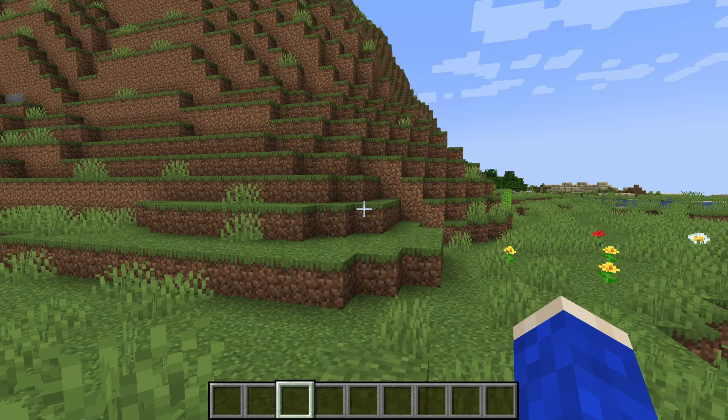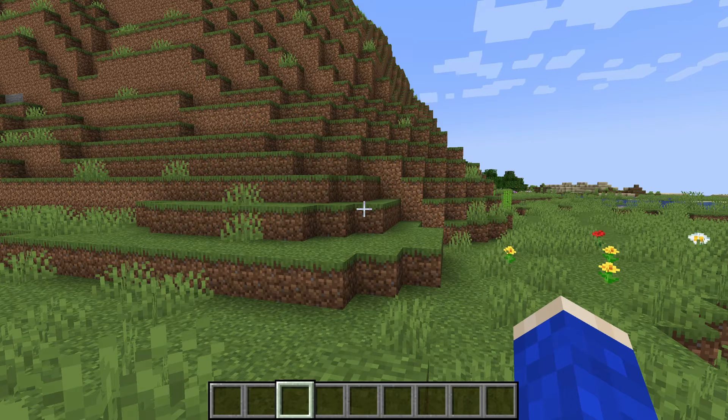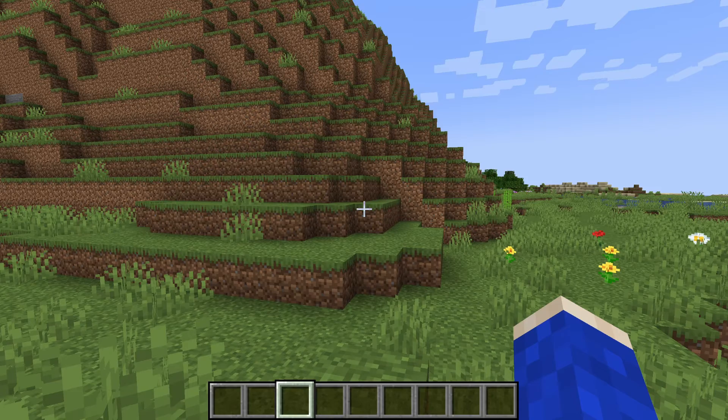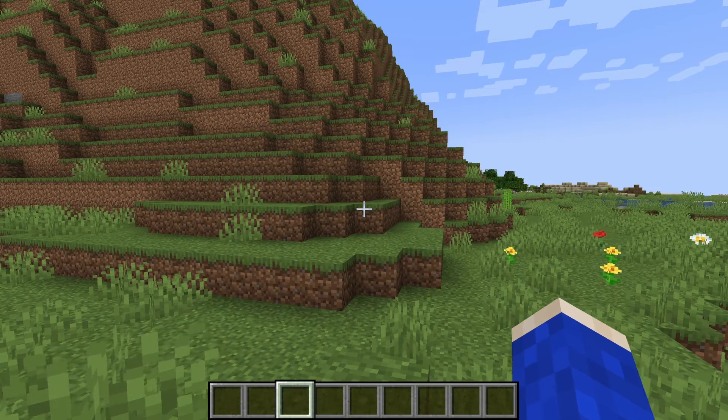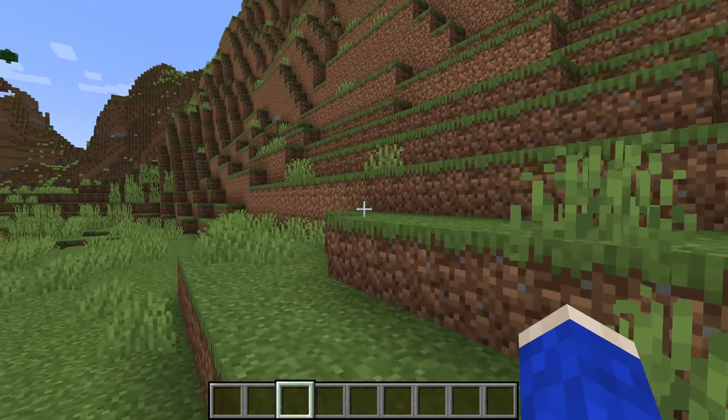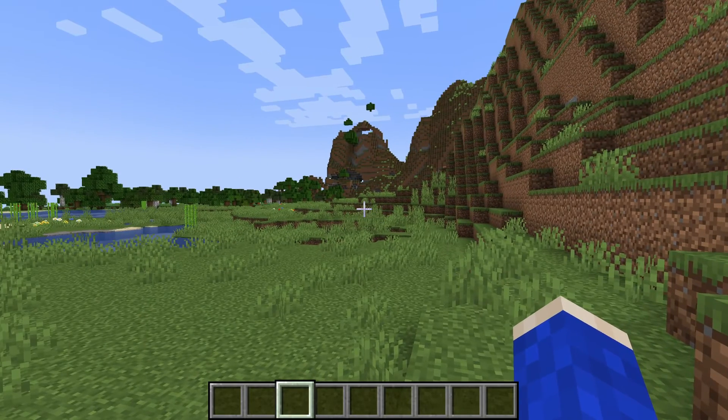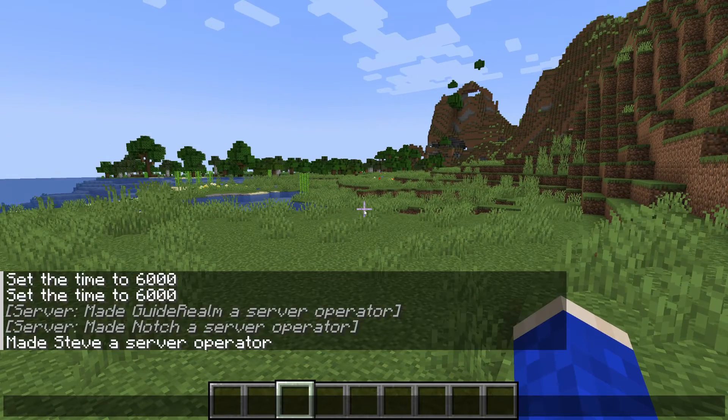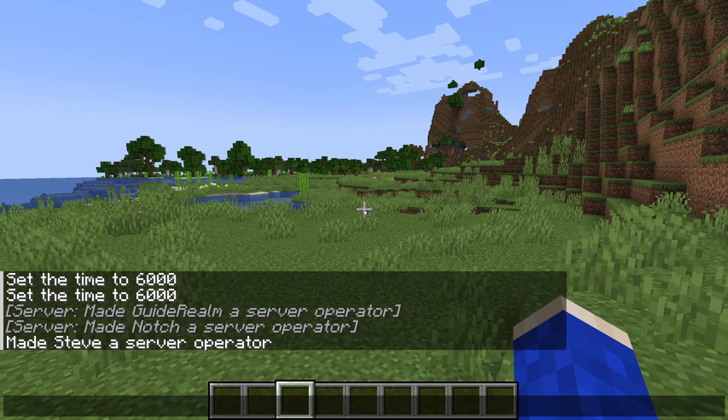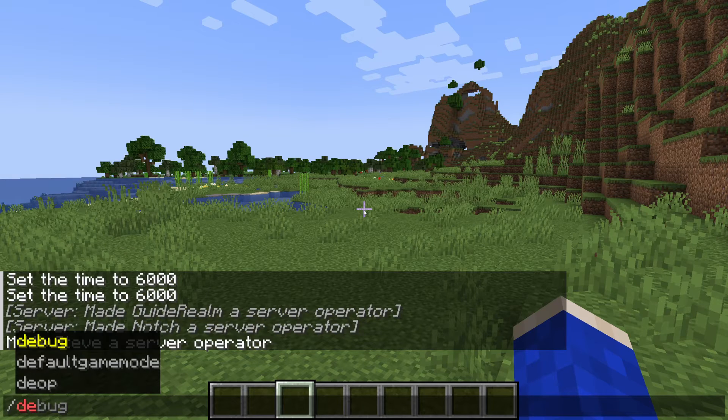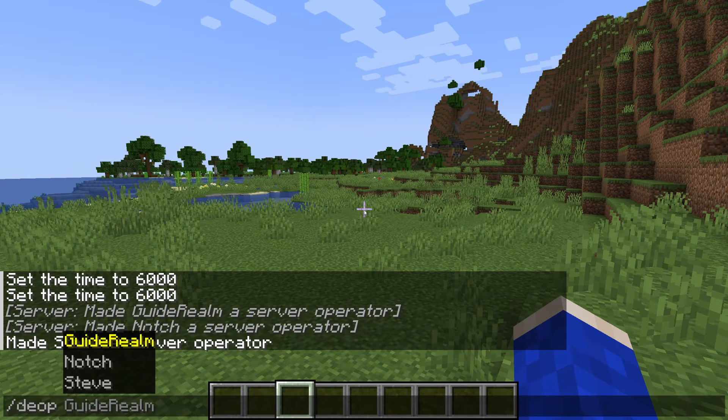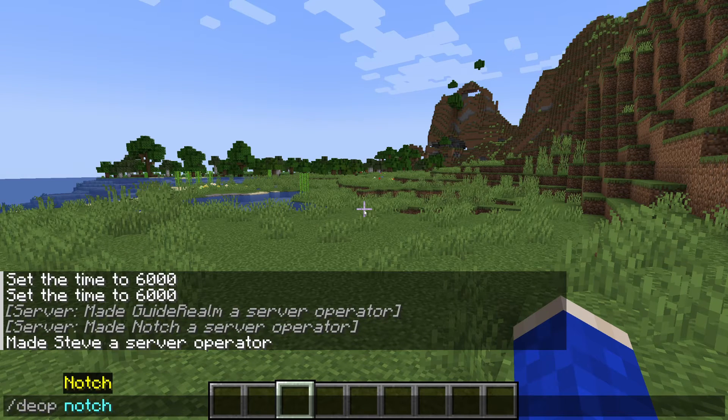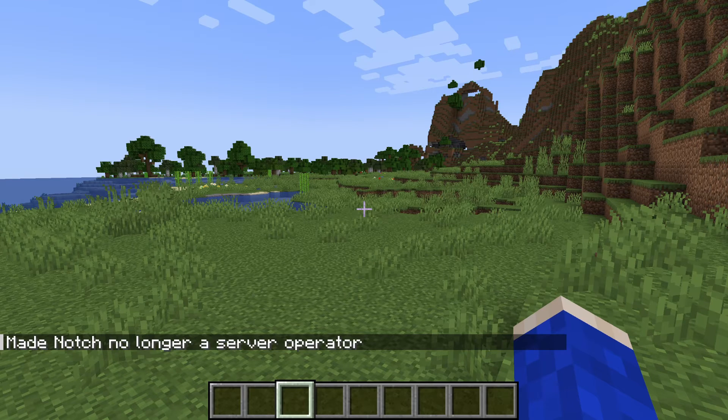If it gets to the point where you want to remove somebody from being a server operator or an admin—maybe they're abusing that privilege or you just don't trust them anymore—then all you need to do is open up the chat again and type in '/' and type in 'deop' (D-E-O-P), and then type in the name. I can type in 'notch' for example, and it will then say 'made notch no longer a server operator.'